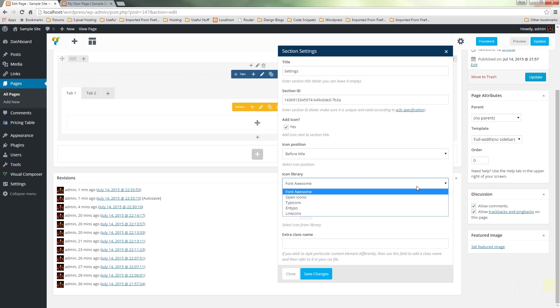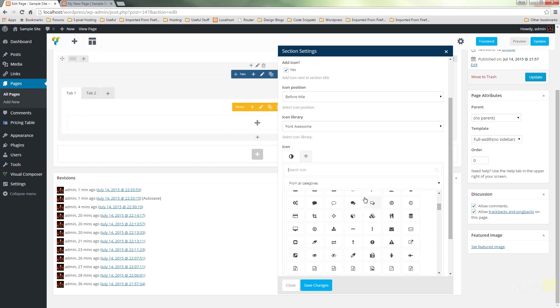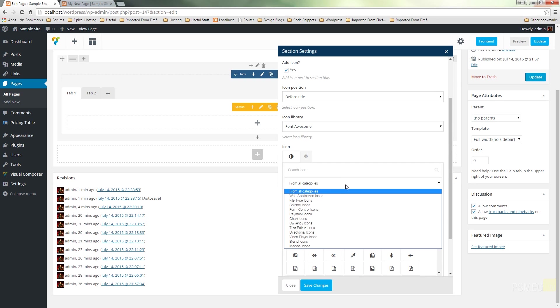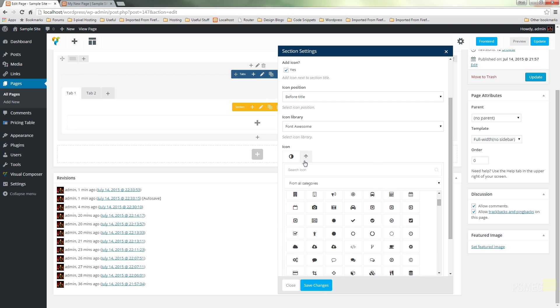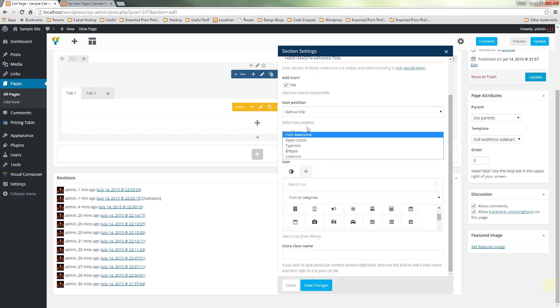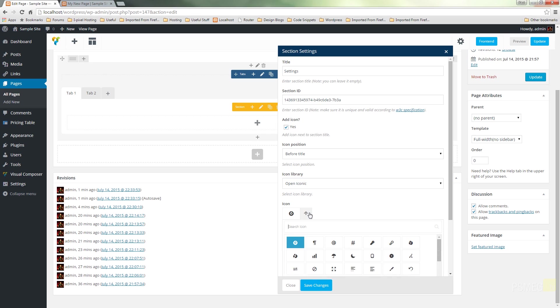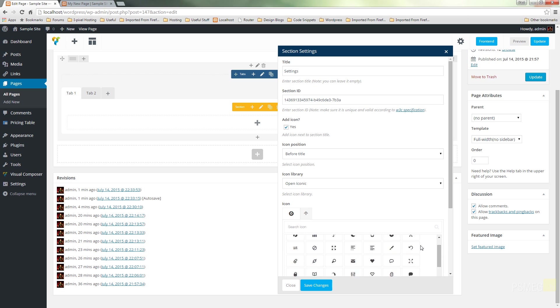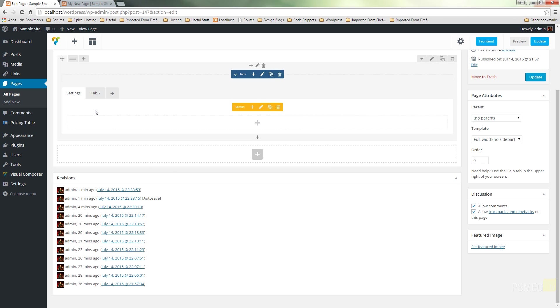We can choose what icon library to use, whether we want to use Font Awesome, Open Iconic, etc. We can then choose the actual icon we want from a whole array of different icons. So because we're going to use this as Settings, let's just say, well, let's change this to something like Open Iconic and let's just see what we've got in there. So we've got anything we think is going to be relevant to what we want to do. Yeah, it doesn't really matter, we'll just use this symbol, that's fine. Before the title is fine, so we've set up all the things we need to do in there. We hit Save Changes. That'll update it, give it Settings—it won't show the icon in this example, but once we actually update this page or save the page and then we go over to the front end, we'll see those changes.